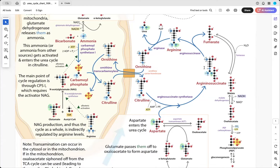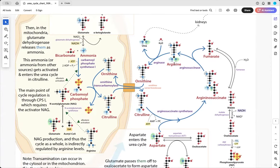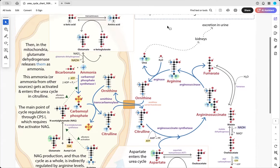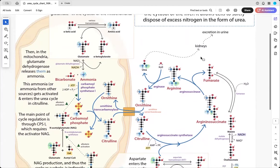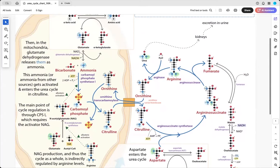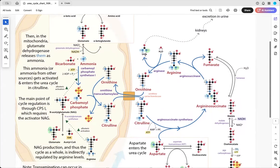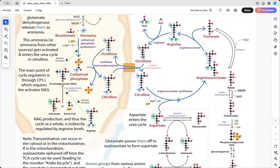Arginosuccinate lyase then breaks off the part of the aspartate except for the amino group, giving us fumarate. What remains has the amino group added on — we have our arginine. Now we can break off the end of arginine by hydrolyzing it with arginase, using water to give us urea. That urea can now go to your kidneys and get excreted in your urine. You've taken two amino groups and safely removed them as urea.